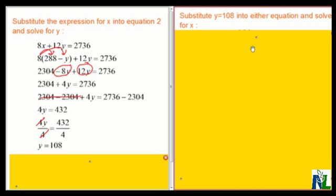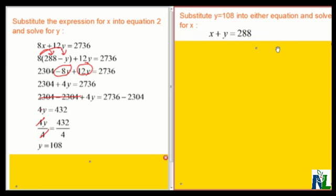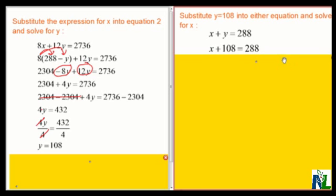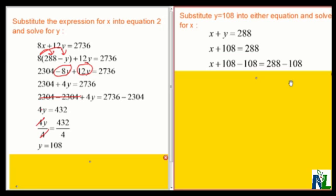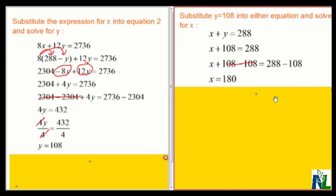Now I'm going to substitute Y equals 108 into equation 1 and solve for X. Equation 1 was X plus Y equals 288, so where I see Y I replace it by 108. I get X plus 108 equals 288. I want X by itself, so I subtract 108 from both sides. 108 minus 108 is 0, so on the left-hand side I have X. On the right-hand side, 288 minus 108 is 180. So X equals 180.